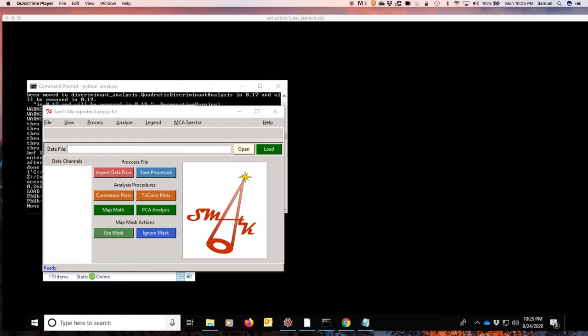In here we will show you how we treat this data at SSRL and how we can process it to get some color information. I will show you a few examples of different things you can do with that particular dataset.